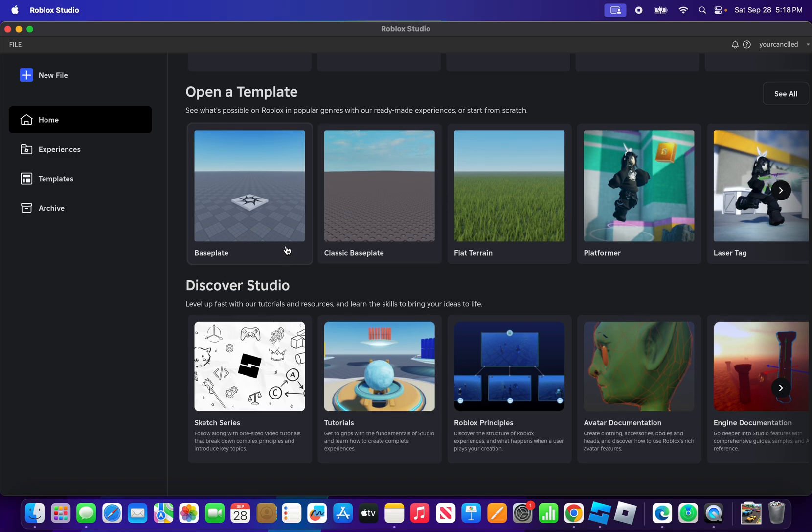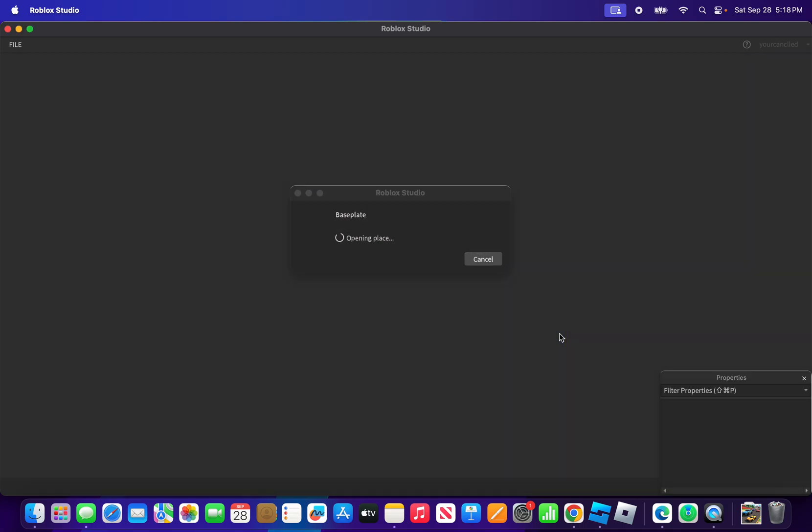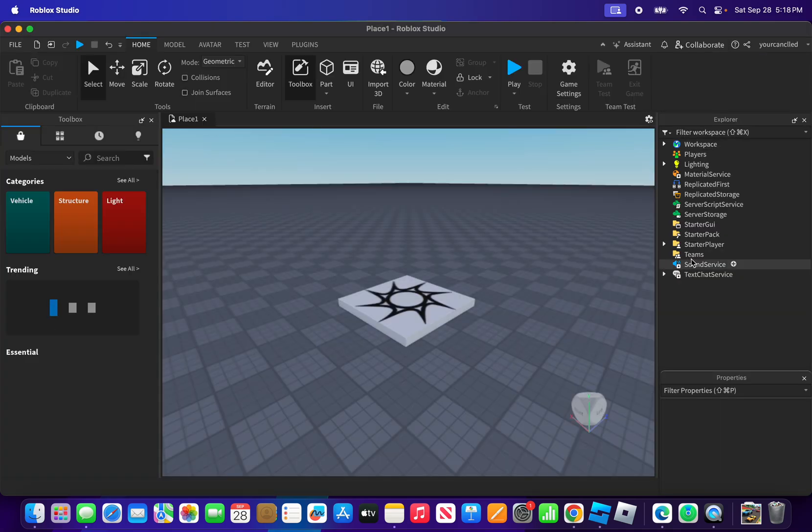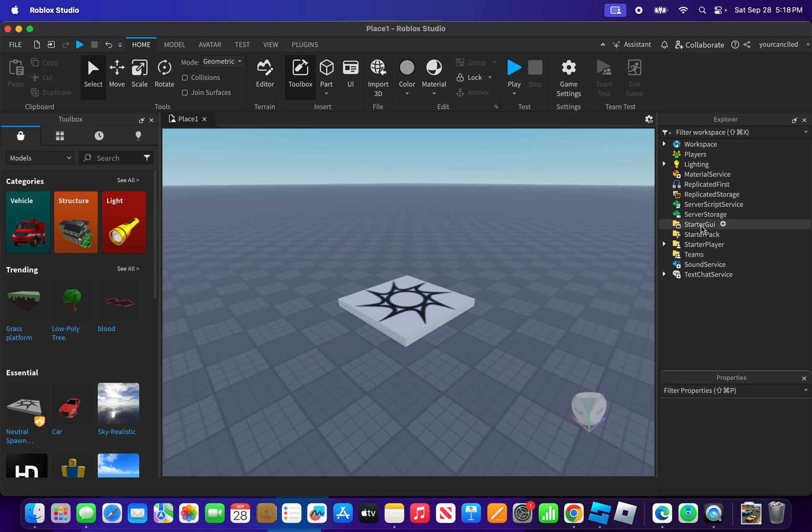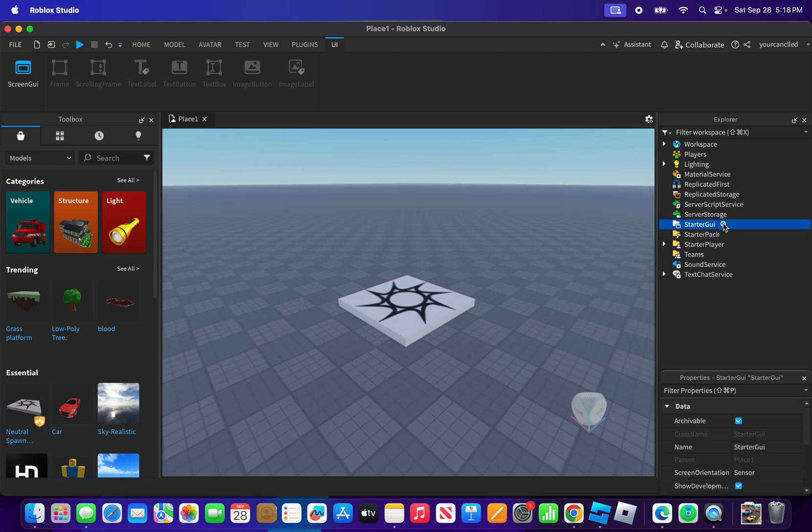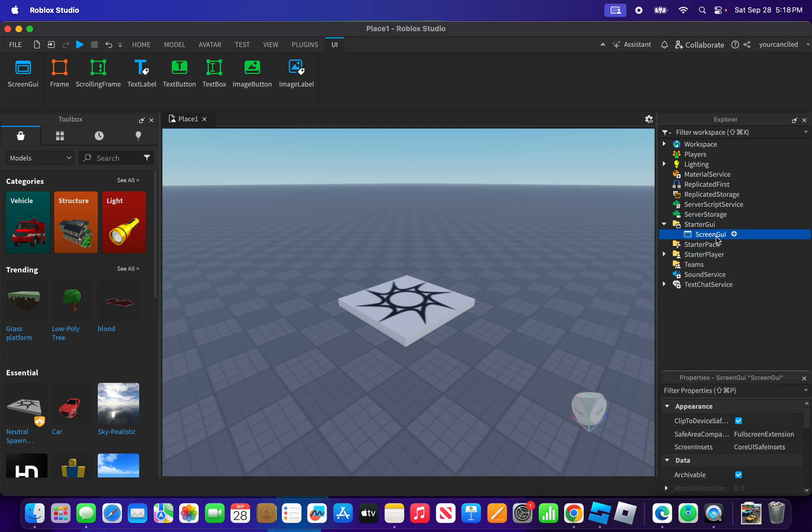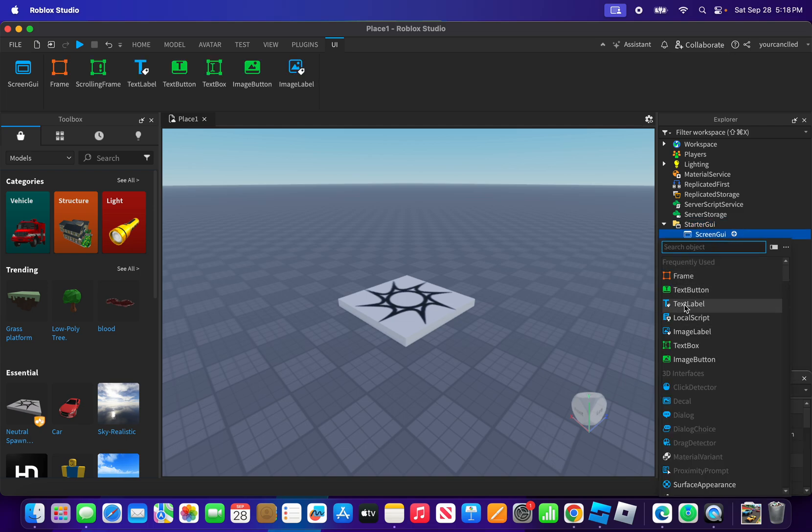Now what I'm going to do is choose this baseplate. So firstly, what you're going to do is go to the starter pack, and then insert a ScreenGUI, and then after that insert a text label.